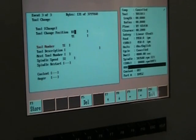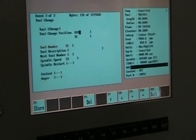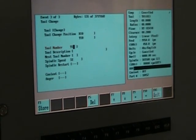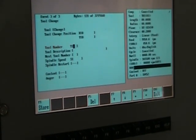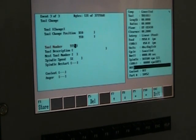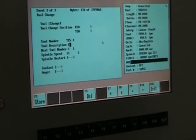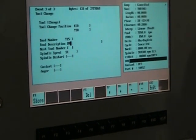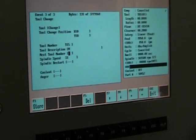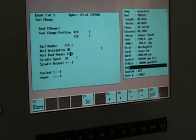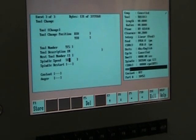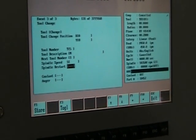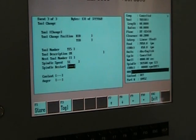We're going to put where the X and Y will be positioned at zero. We're going to go to tool five. Spindle speed none. Spindle restart none.